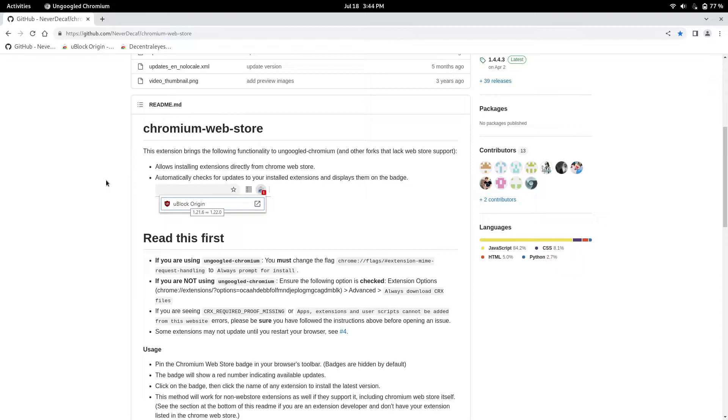Now the reason why you don't see the install button is because ungoogled Chromium doesn't have Google, so it won't have that install button, but you can add it back with this app.